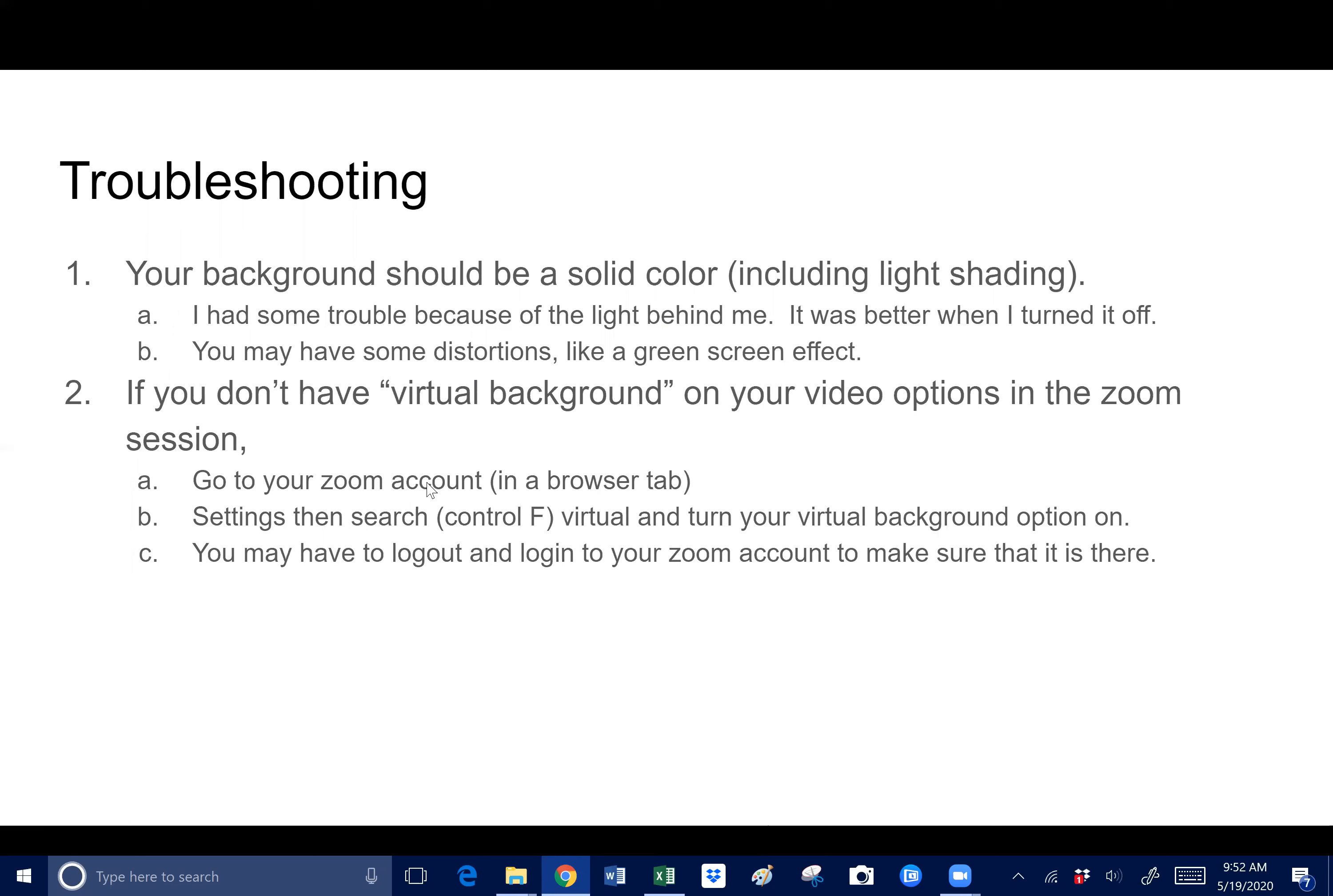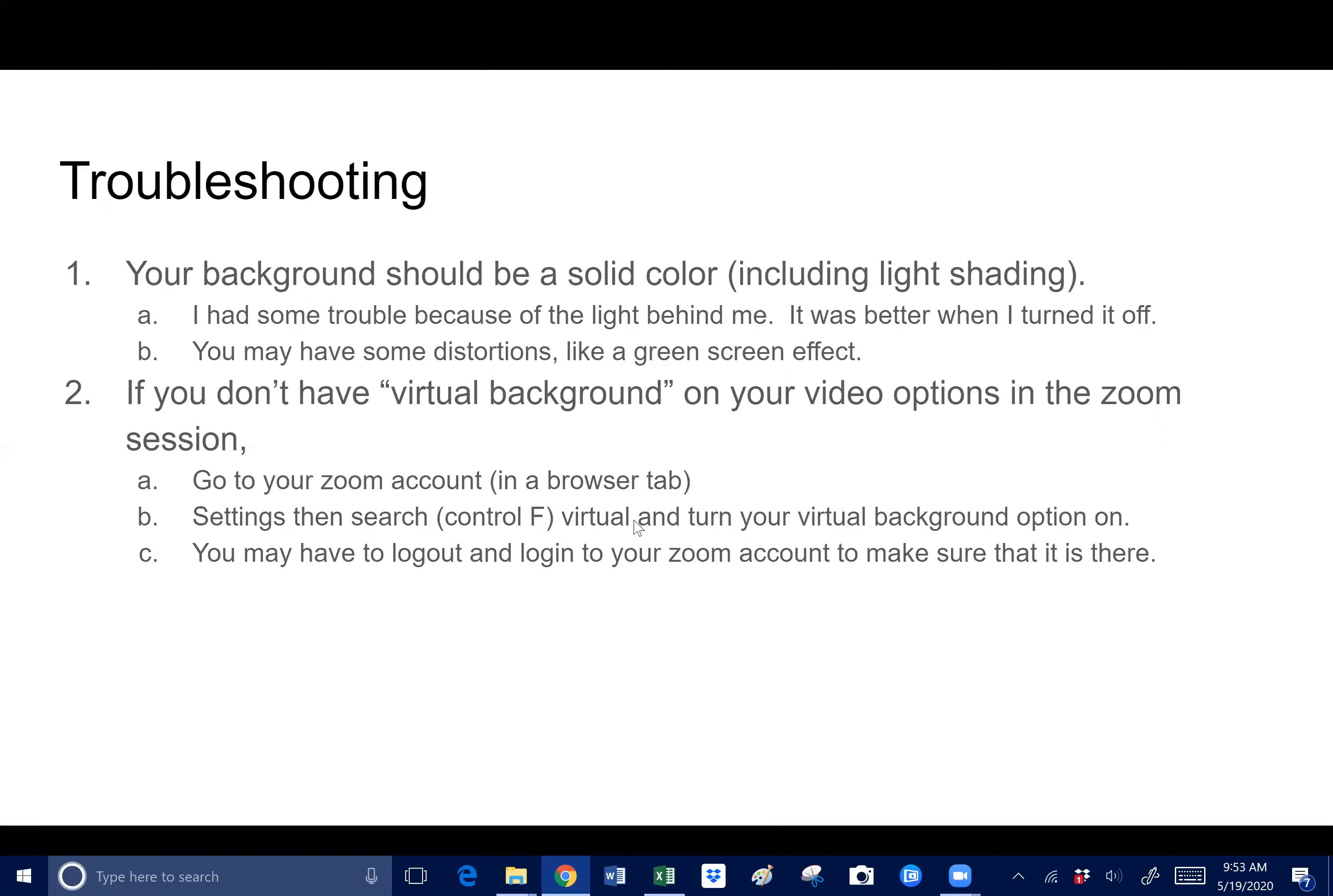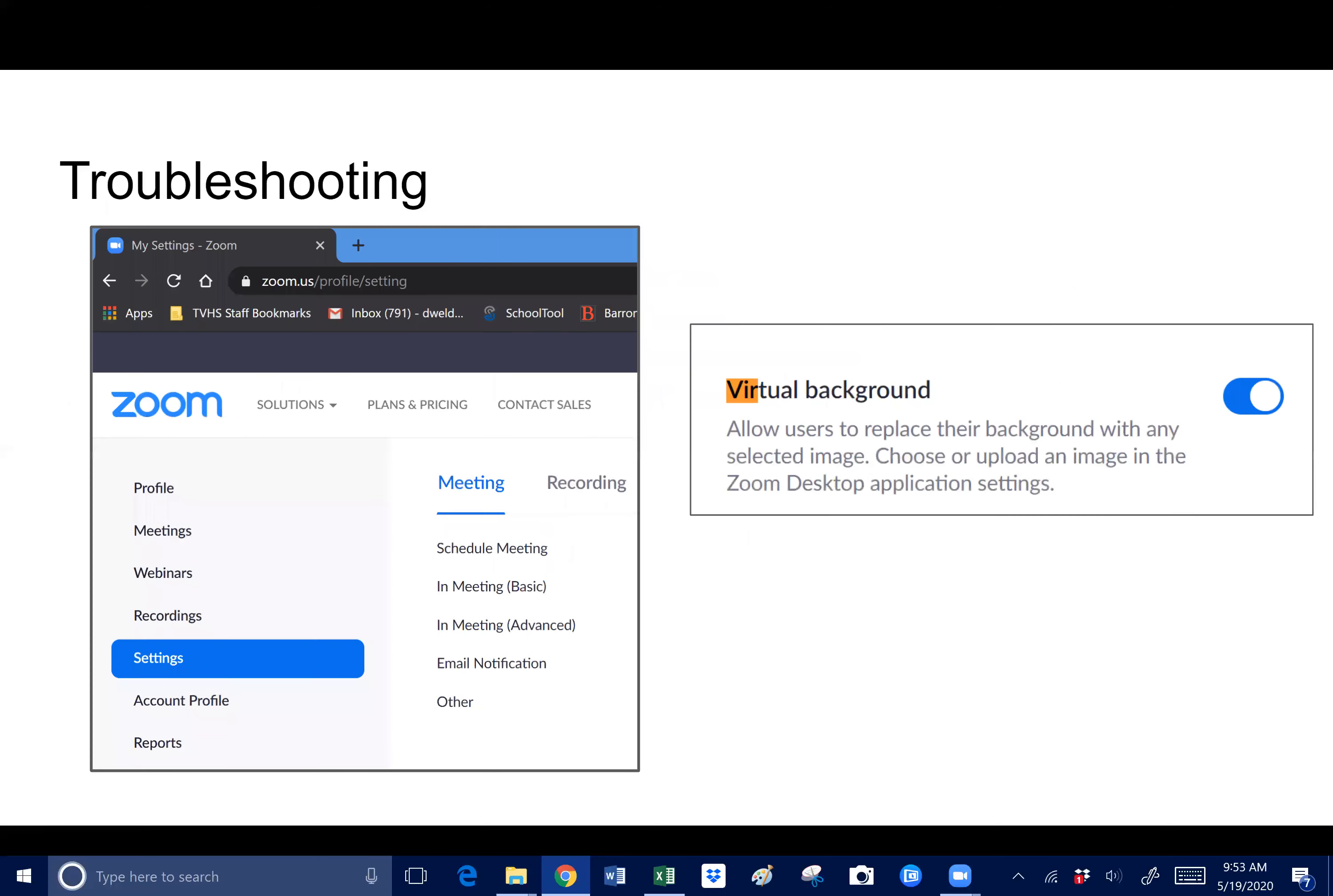If you don't have that virtual background option next to the start video icon in your Zoom room, then you have to actually give yourself the option of having the virtual background. You go to your Zoom account in the browser tab, like when you're first setting it up. What I did is I just hit go to settings, and then hit control F and type 'virtual.' It takes you right there because there's so many settings. Then you find the place that says virtual background and make sure it's turned on. You may have to log out and log in to your Zoom account to make sure that it's there.